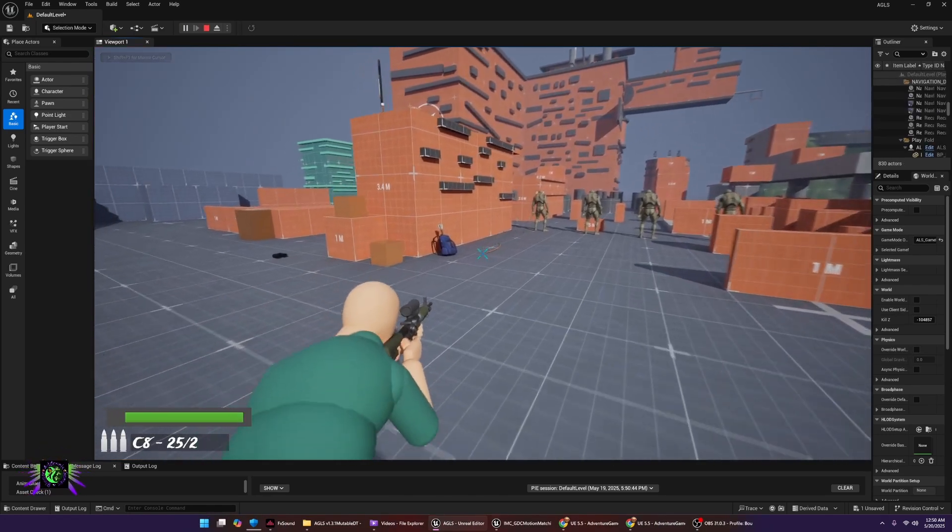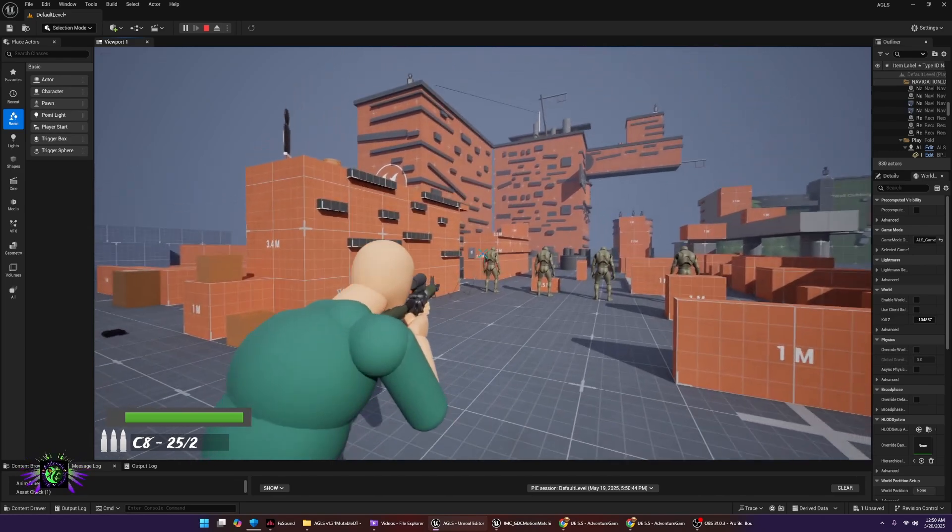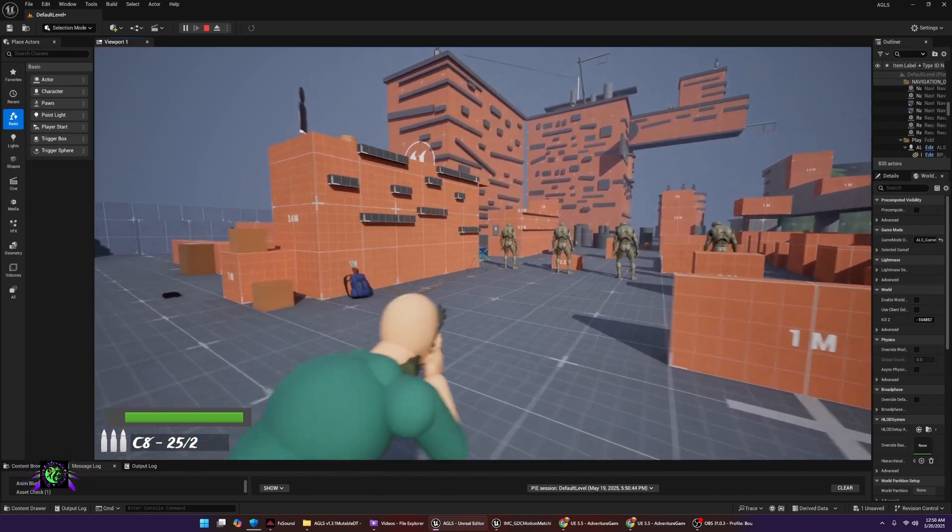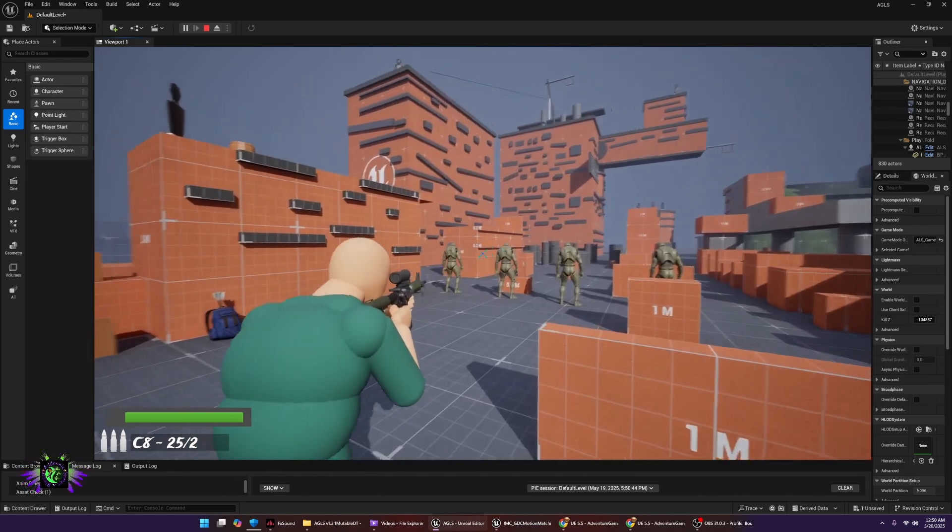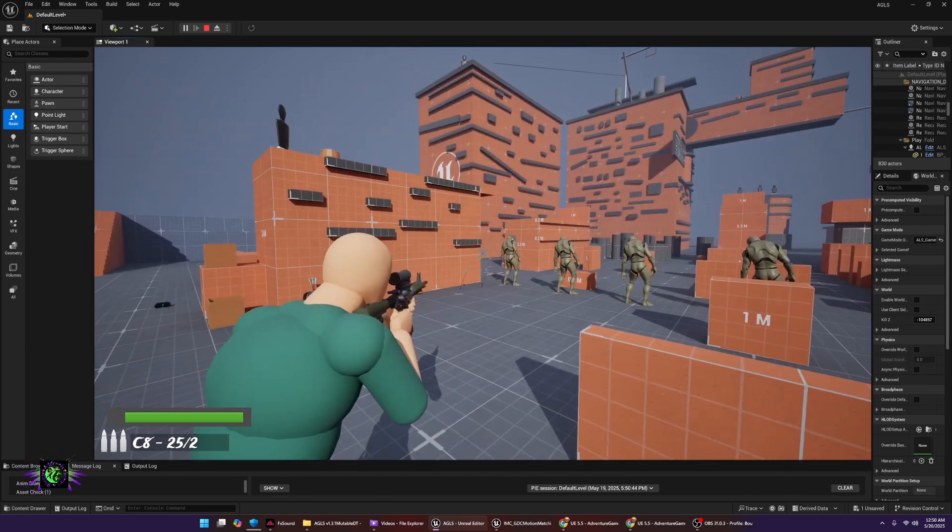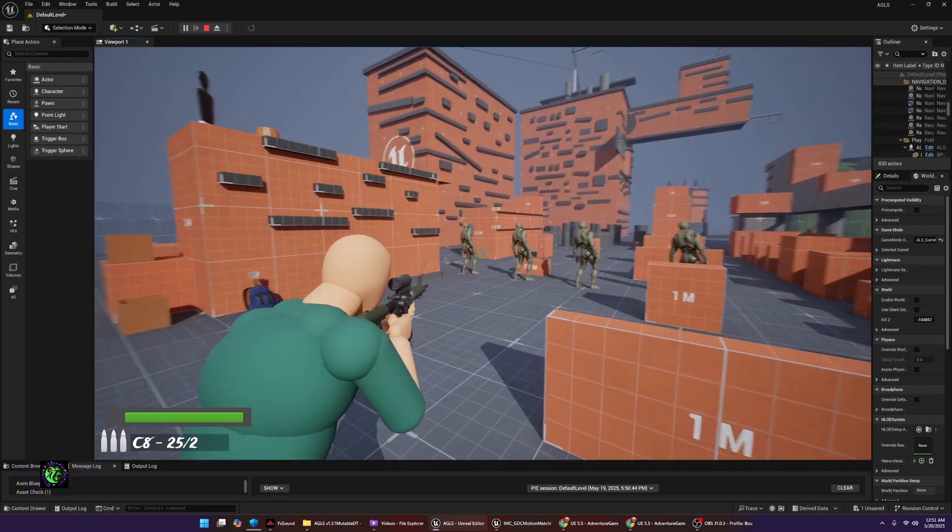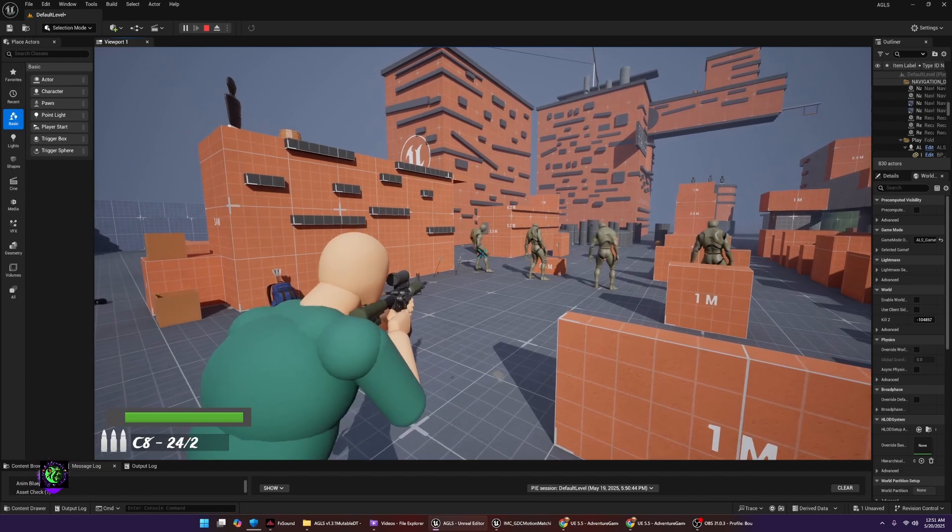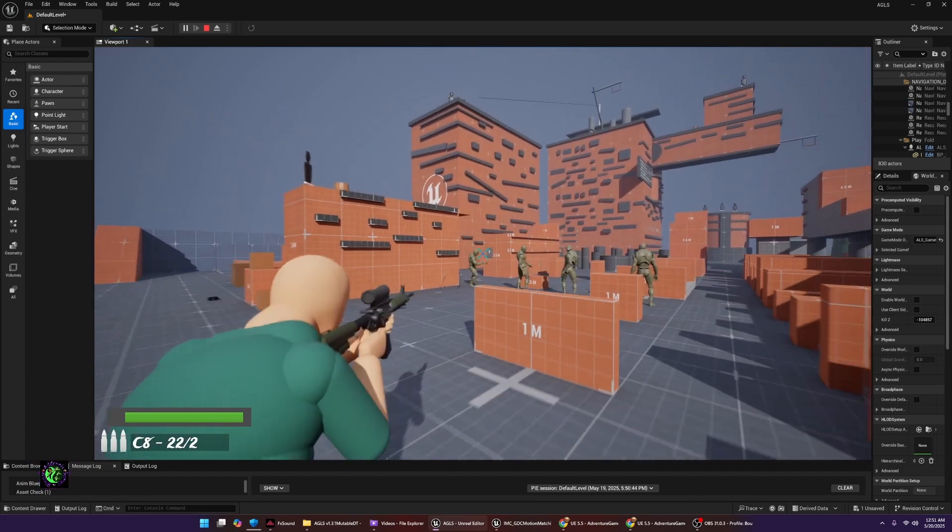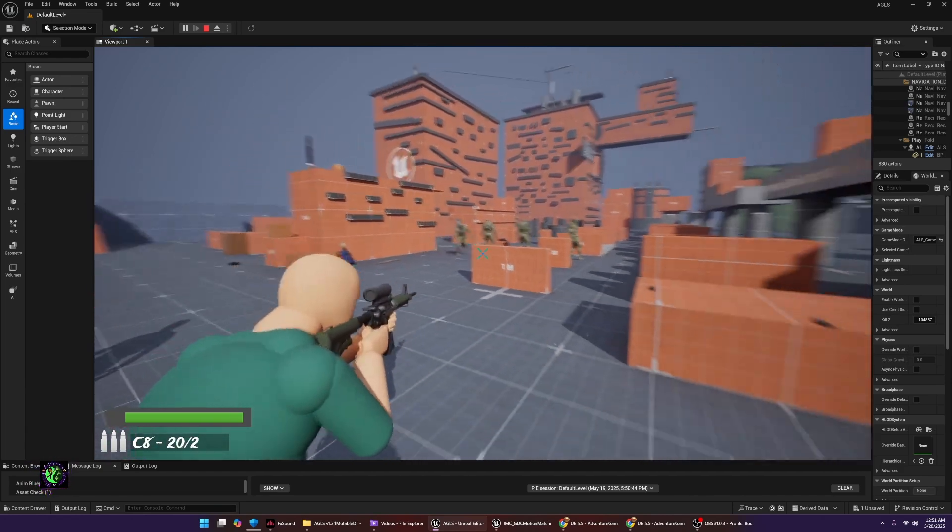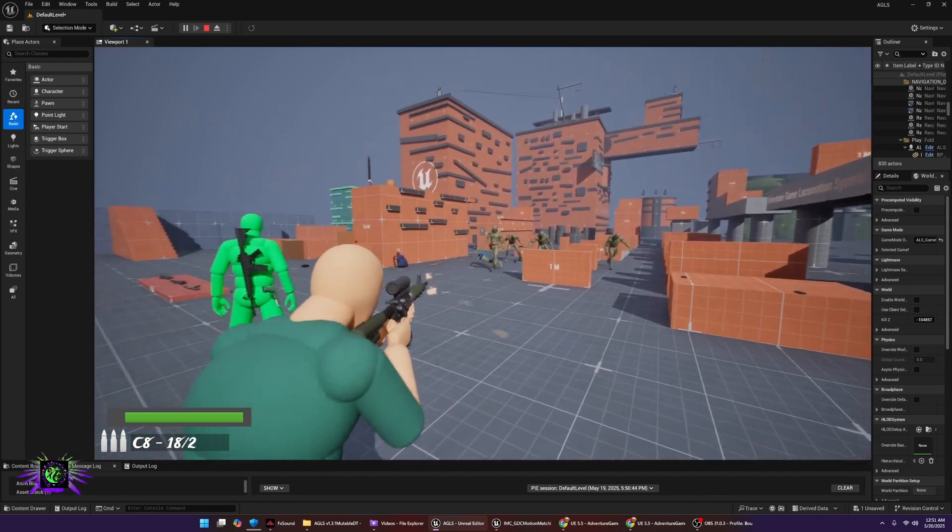Now we're gonna go ahead and start, and I will let you know that the zombies come rather fast once they start moving, and they do hear when you shoot. So let's go ahead and set it off. And there they go.